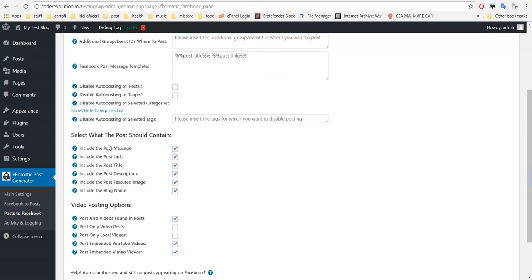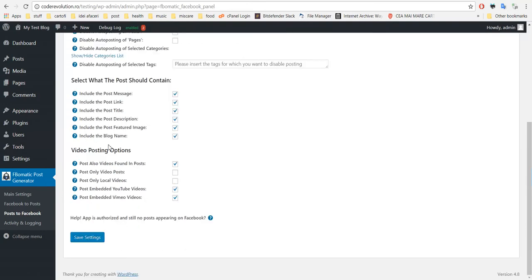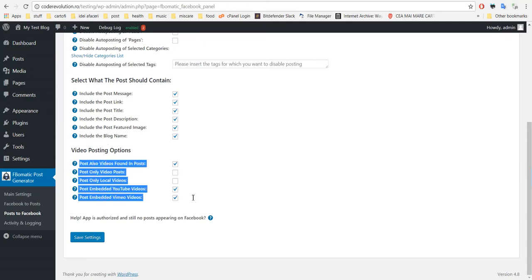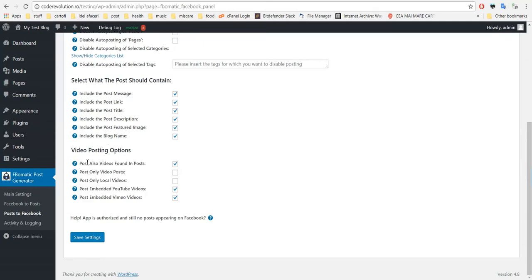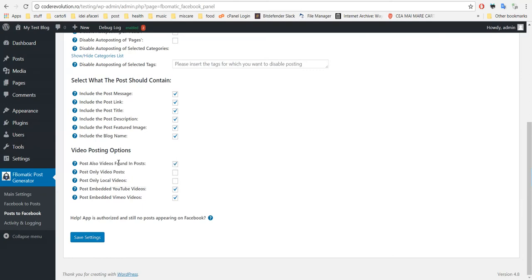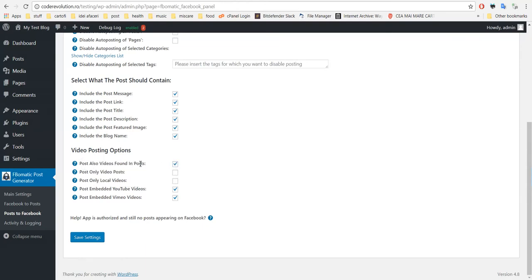These are the new options that I have added. You can select to post videos found in posts. If you disable this feature, the new video posting feature will be disabled, so check this to enable it.